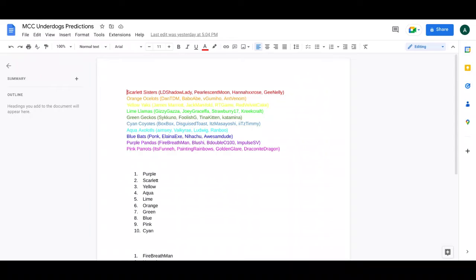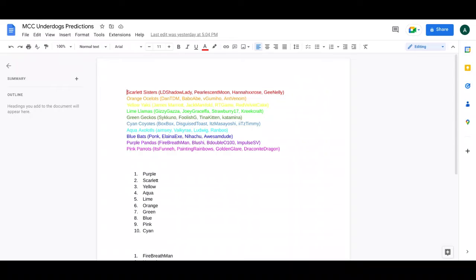Then there is the Green Geckos, Sykuno, Foolish G, Tina Kitten, and Katamina. Tina still being on green. Sykuno, there's a clip of Sykuno and Valkyrie, who's also in the event, talking about how they could be in MCC again and they are. They're hinting kind of at like another event. So this seems pretty cool. They could do really well or they could do pretty bad. Foolish is the carry for this team.